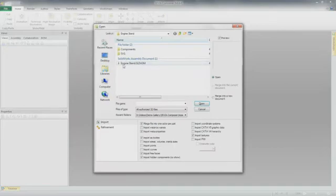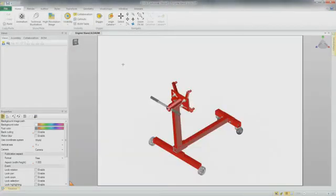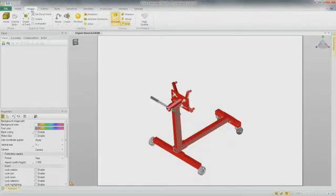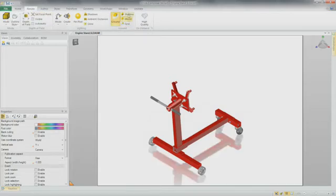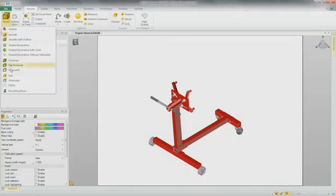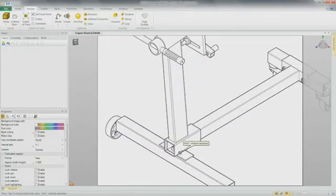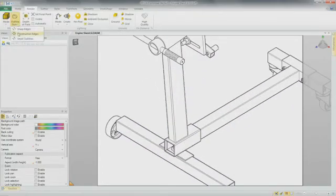Let's take a look at how SolidWorks Composer allows us to create assembly instructions directly from our 3D engineering data. Once the model is open inside of SolidWorks Composer, we just need to set a few graphical settings for how we want our images to look in our documentation.